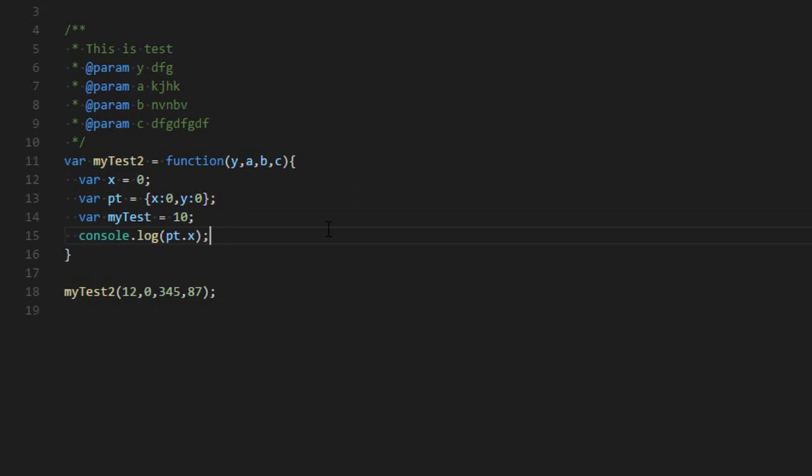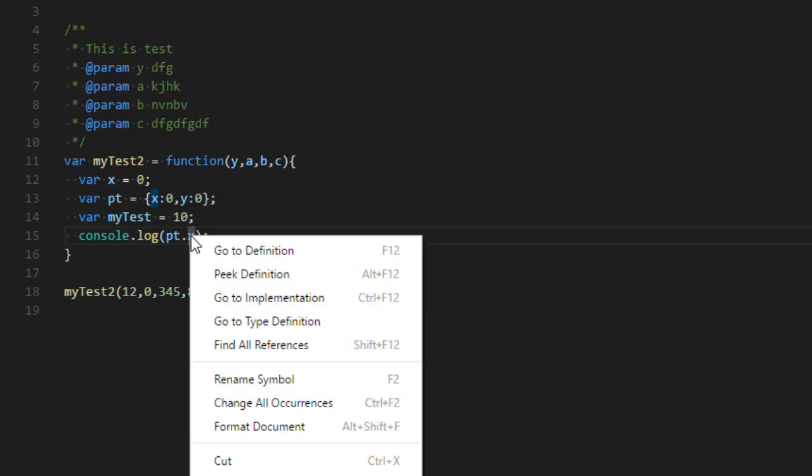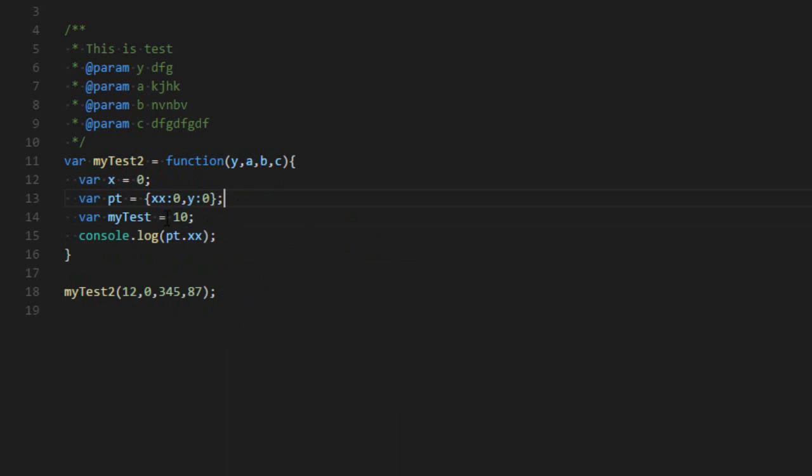And it also works with properties. So for example, I was console logging one over there. When I put my mouse over there, it tells me there is a relationship between those two. So if I do rename this to xx, it will automatically change pt over there.